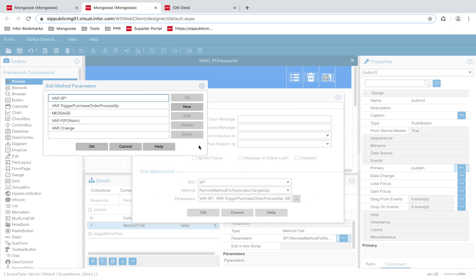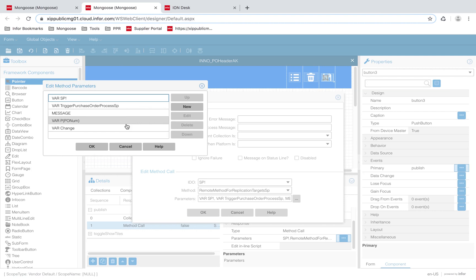This method call is to a stored procedure that triggers the BOD generation. The stored procedure takes in a parameter that is a function name. This function name is specified in the replication categories form. You will also need to pass in the data key mapping, which is the PONUM property for our example. For a more detailed explanation of this method call, refer to the Mongoose administration guide.